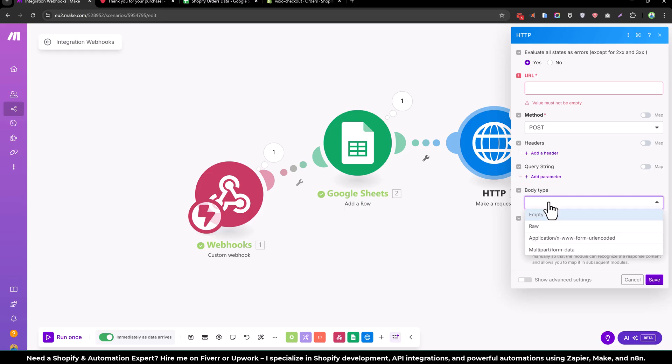And in the body you can send all the information which is required to post the order to the third party, like you are getting your product from a supplier.